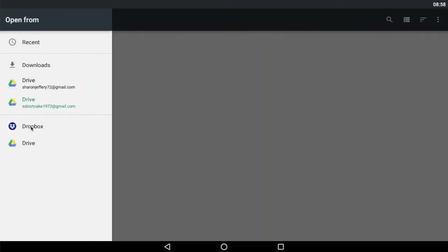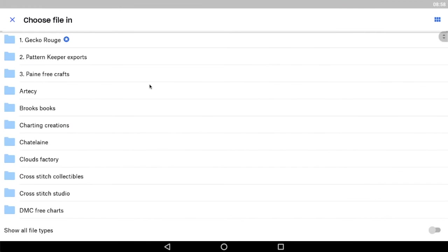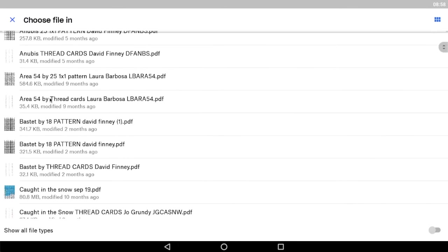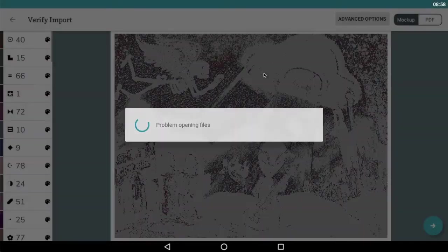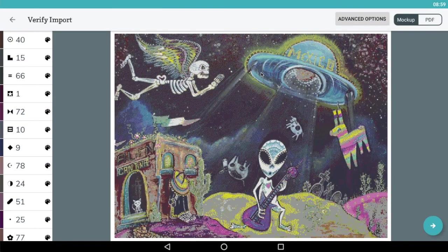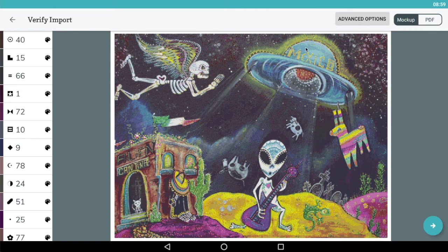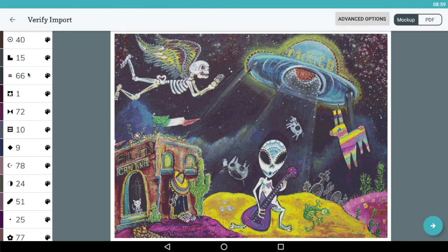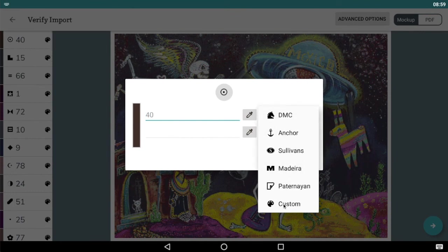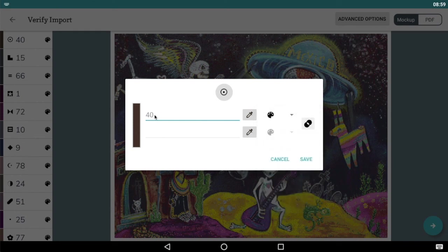Again we need to navigate to where this thread card file is. I will go into Gecko Rouge and here is my Area 54 thread card. So I select that and as you can see now all those colours have been imported and assigned the thread card number. If I just tap on this top one again to show you, this is a brown colour. It's been assigned as custom, it's not a DMC or anchor assigned number, and according to the floss card it's colour number 40.